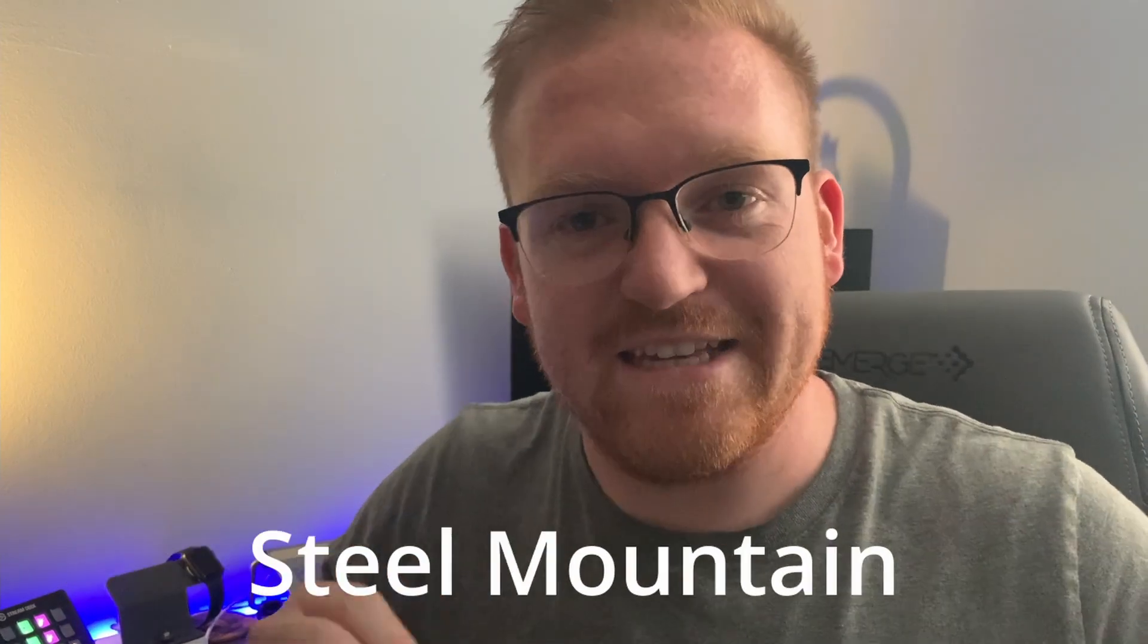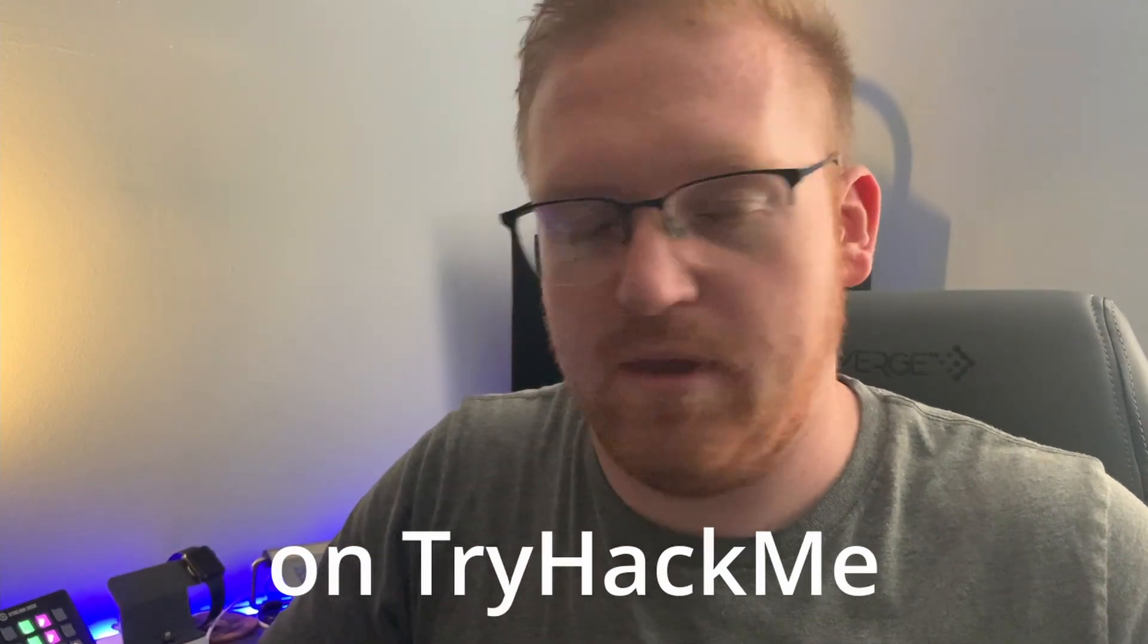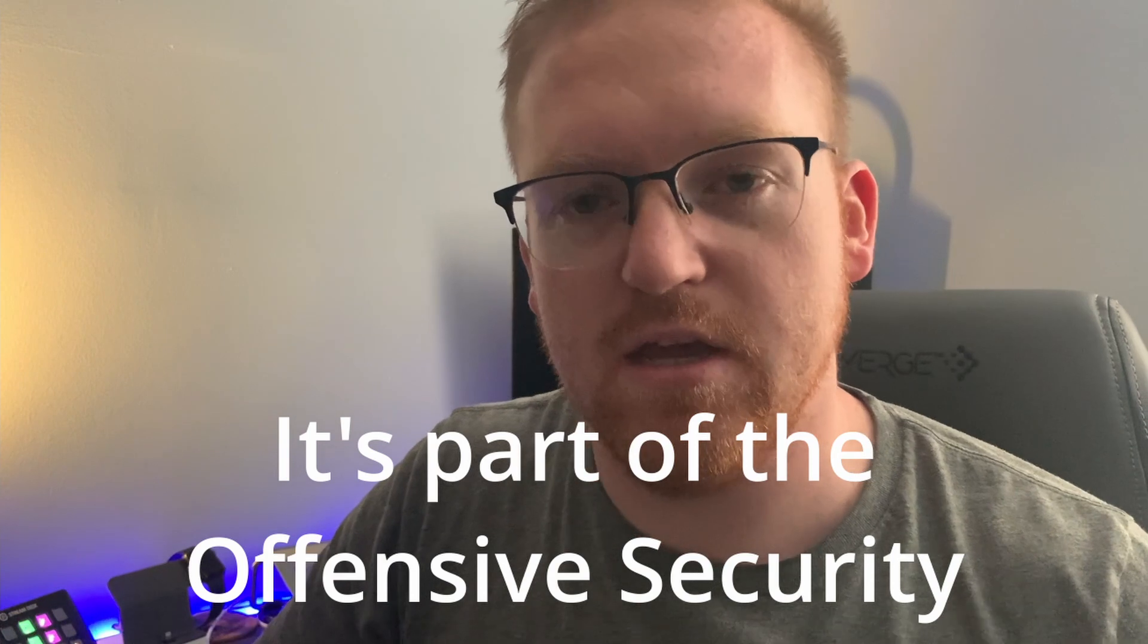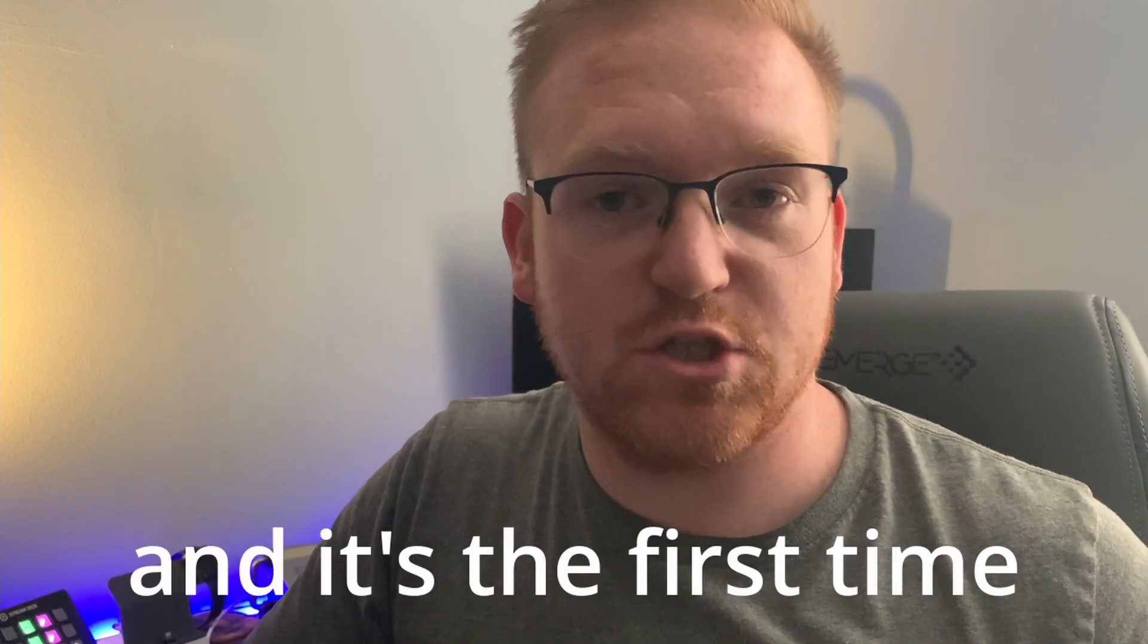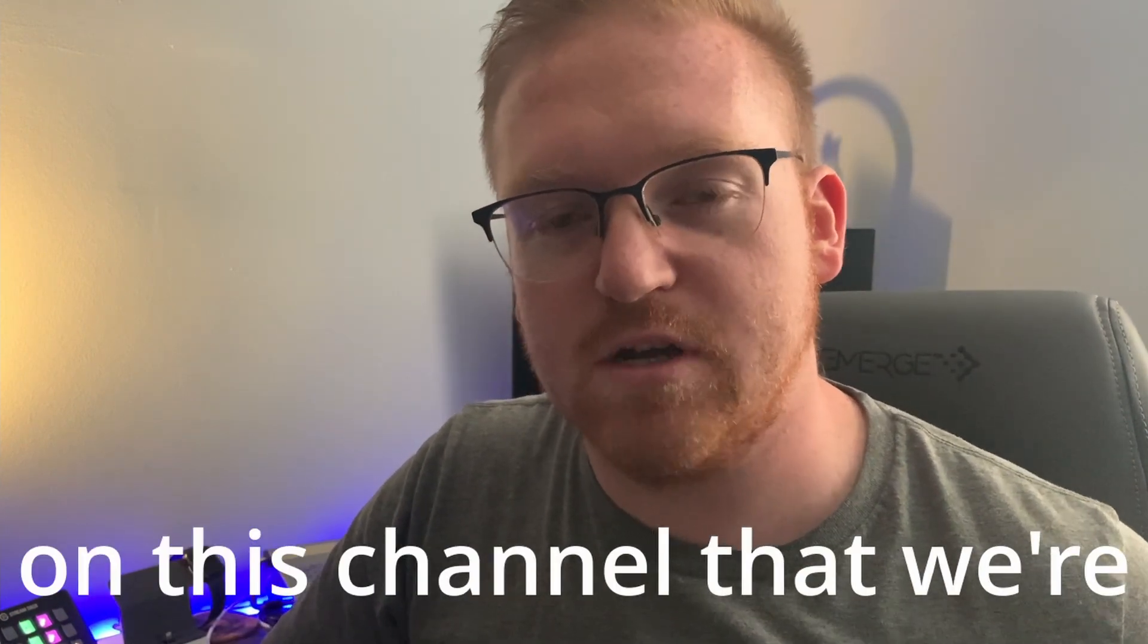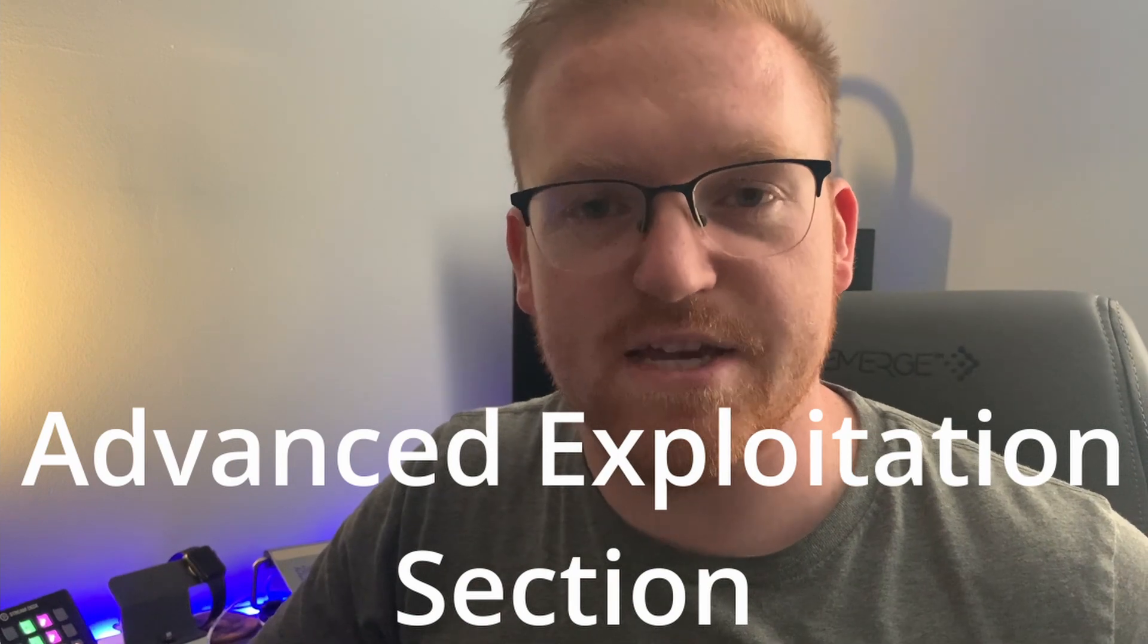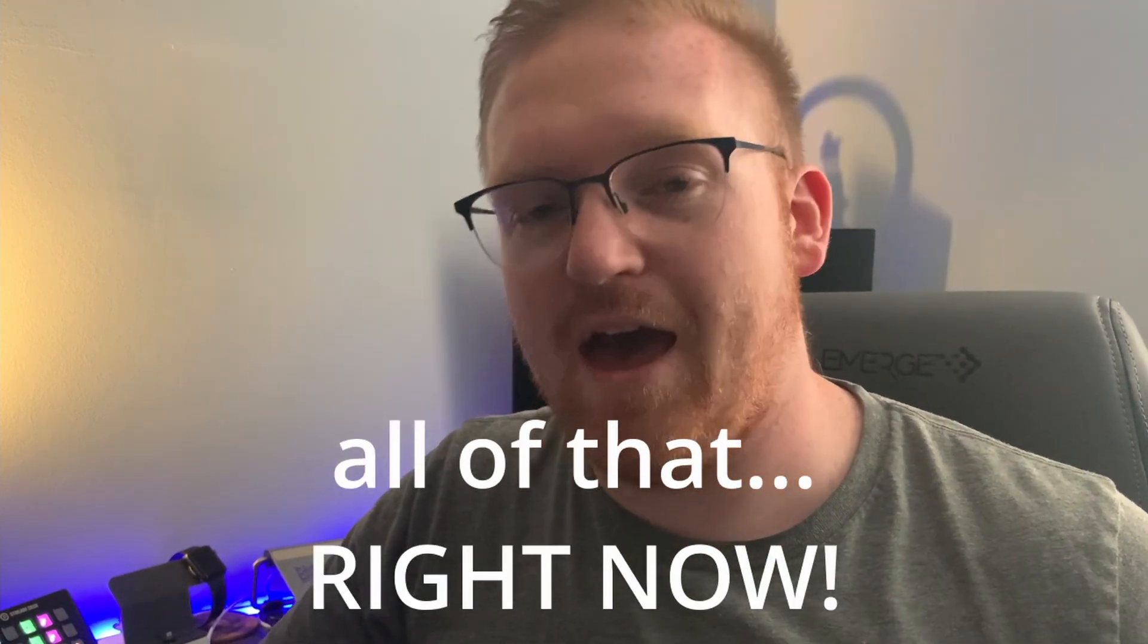In this video, we're going to be hacking Steel Mountain on TryHackMe. It's part of the offensive security learning pipeline, and it's actually the first time in this channel that we're diving into the advanced exploitation section. All of that right now.